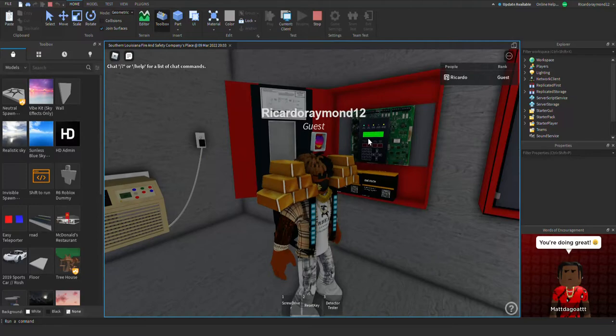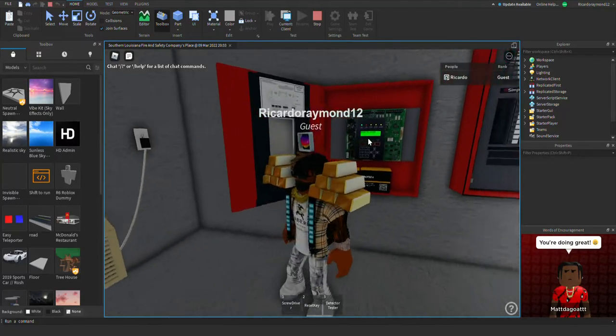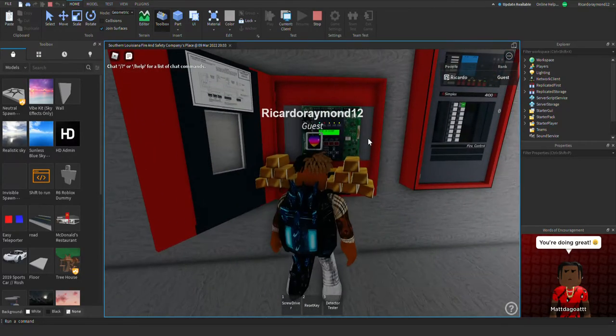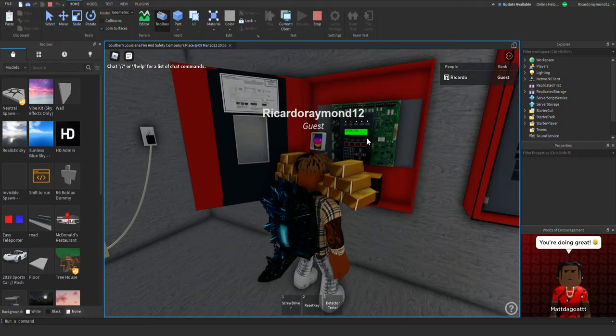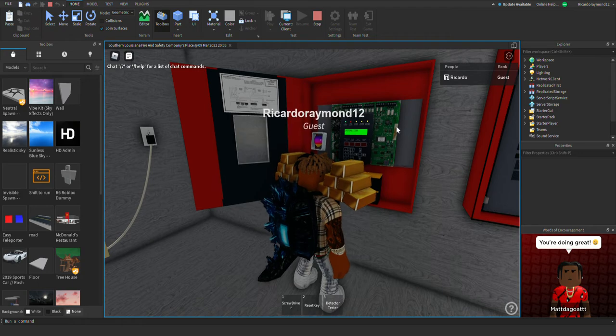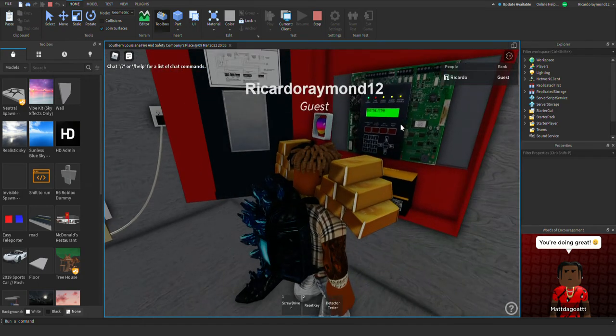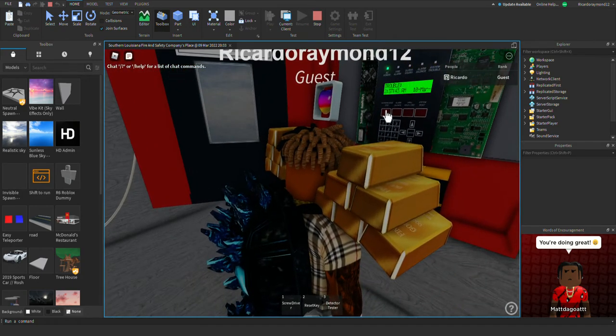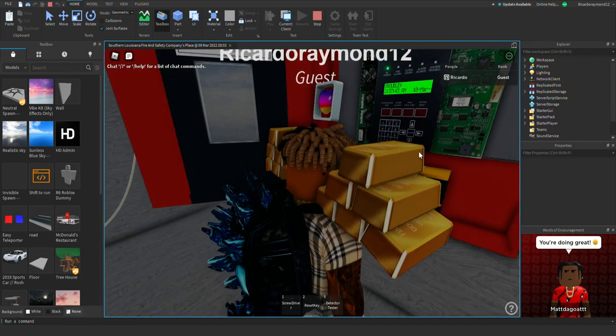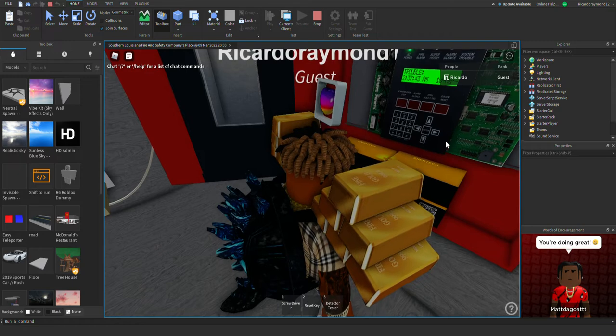And that was an accident. So y'all just gonna pretend I saw nothing. I actually pressed the drill button instead of the acknowledge button. So that was a fail.